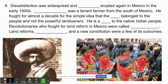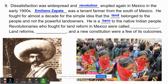Dissatisfaction was widespread throughout Mexico and a revolution erupted again in the early 1900s. Emiliano Zapata was a tenant farmer from southern Mexico who fought for almost a decade for the simple idea that the land belonged to the people and not the powerful landowners. He was considered a hero of the native people of Mexico. Revolutionaries known as Zapatistas fought for land reforms, and they are still out there today fighting for land reforms, public schools, and a new constitution.